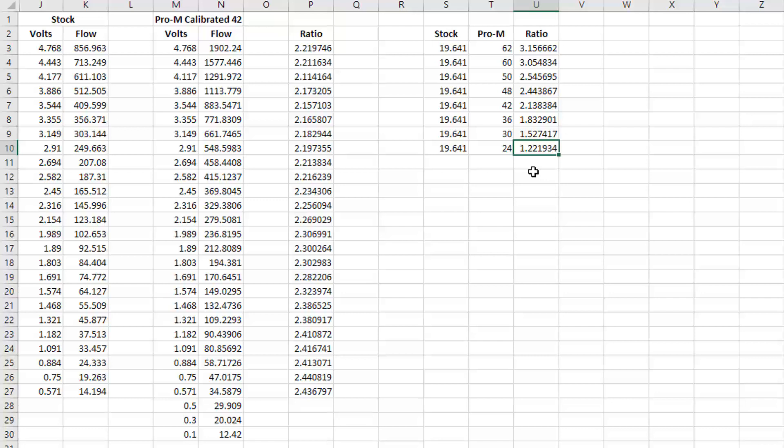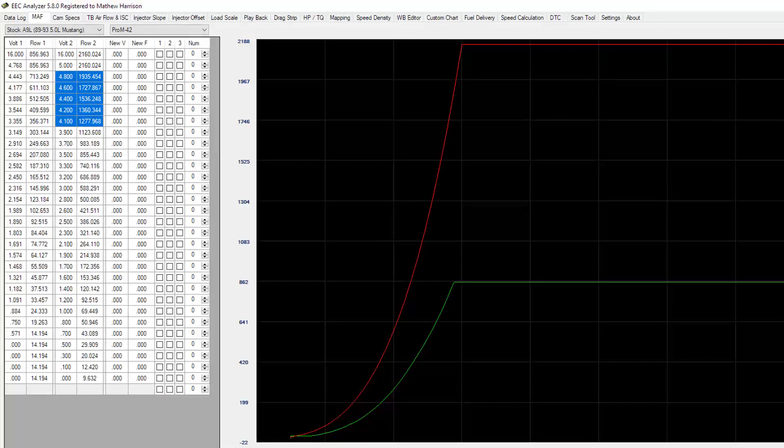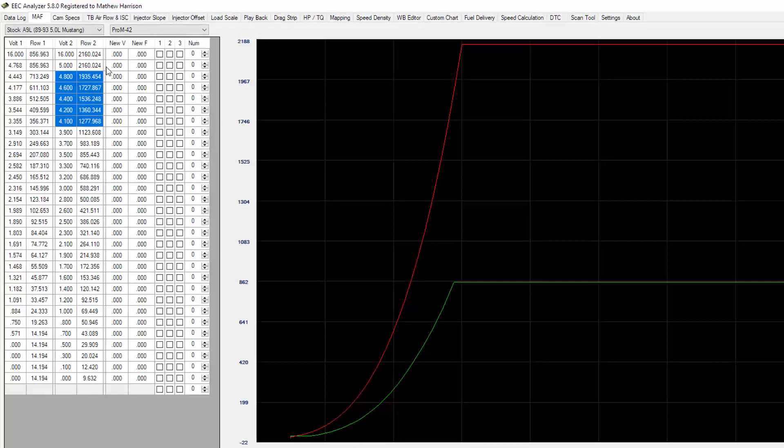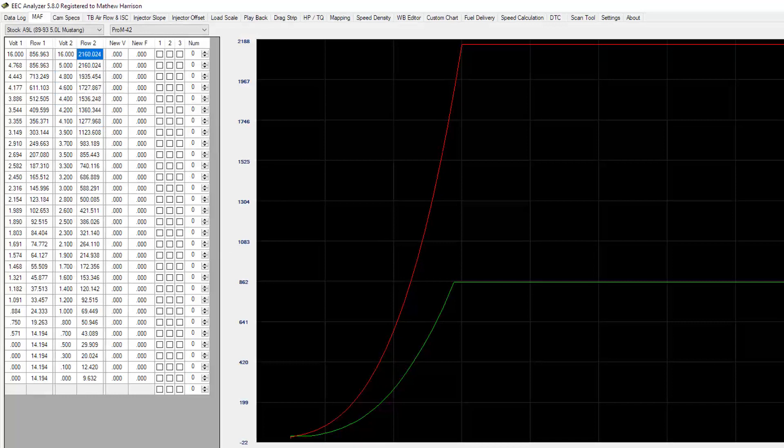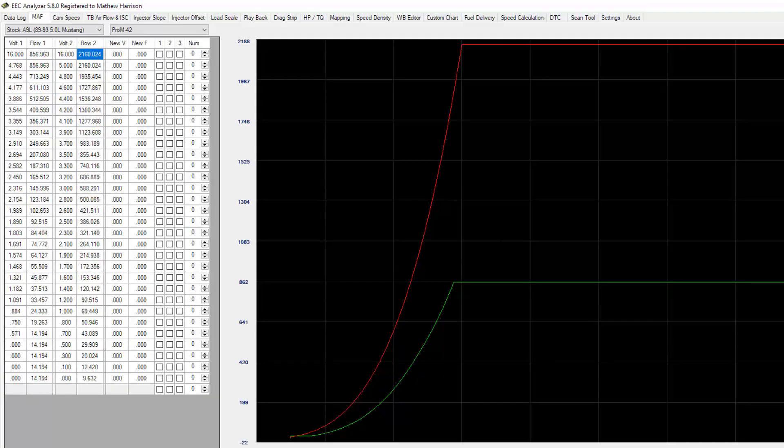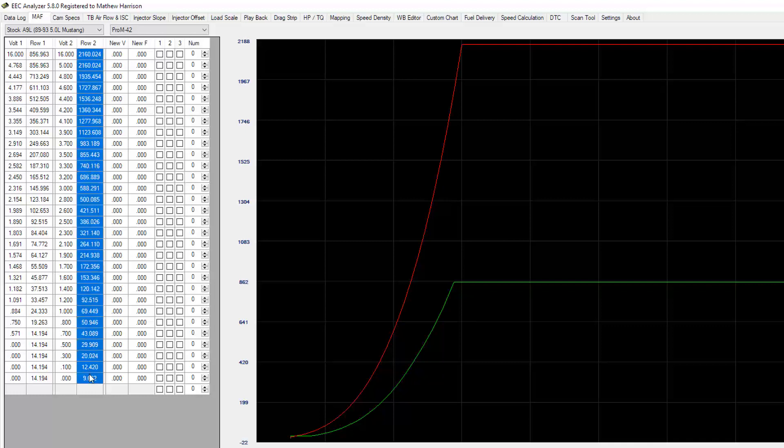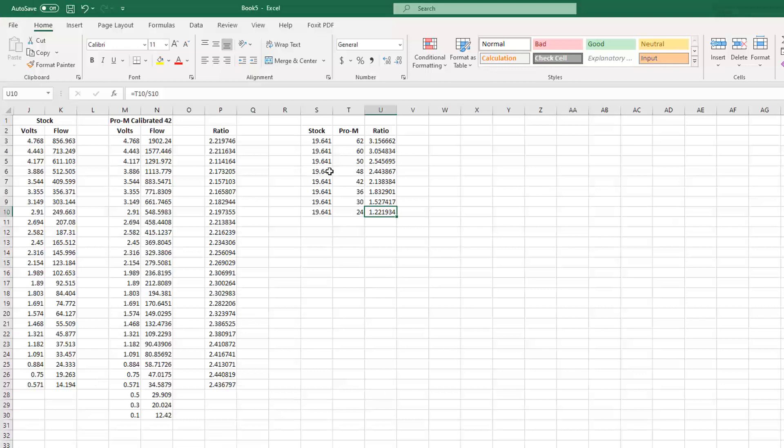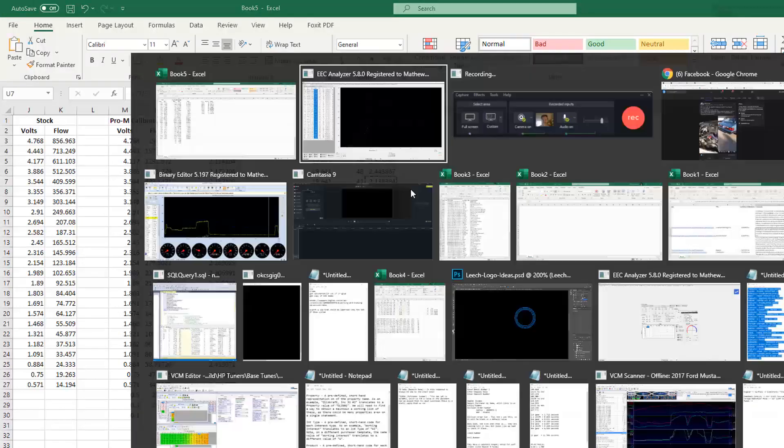What you're basically trying to do is this is a way to fool the system to try to get the same result. Going back to this, I want to show you something on the chart. The red line is your Pro-M 42, your green line is the stock. What I'm going to do is take all of these flow numbers on the Pro-M and divide them by this ratio, 2.13.